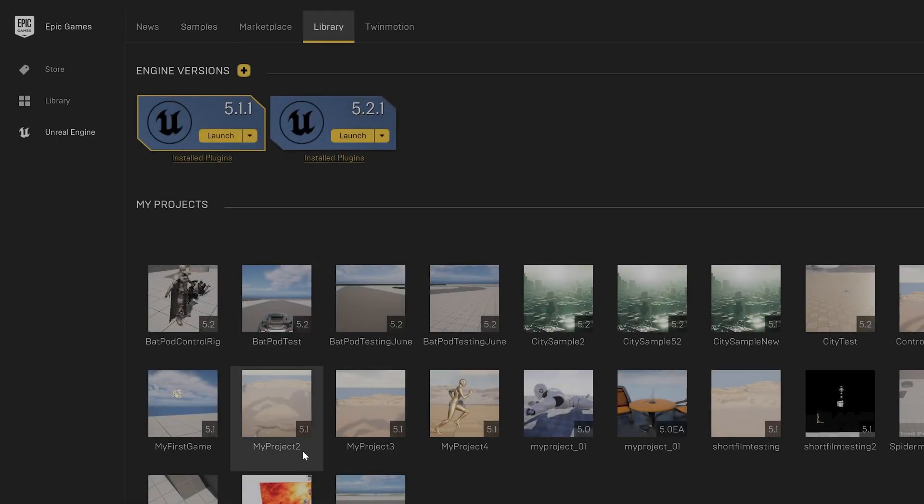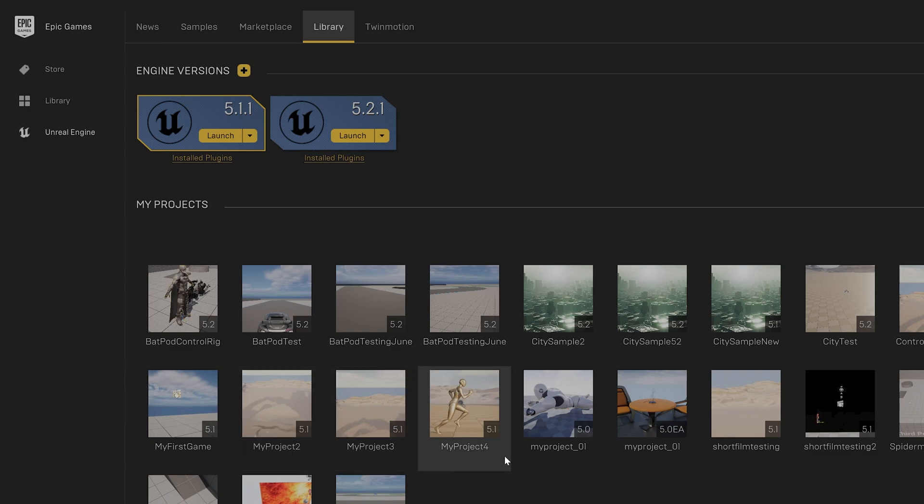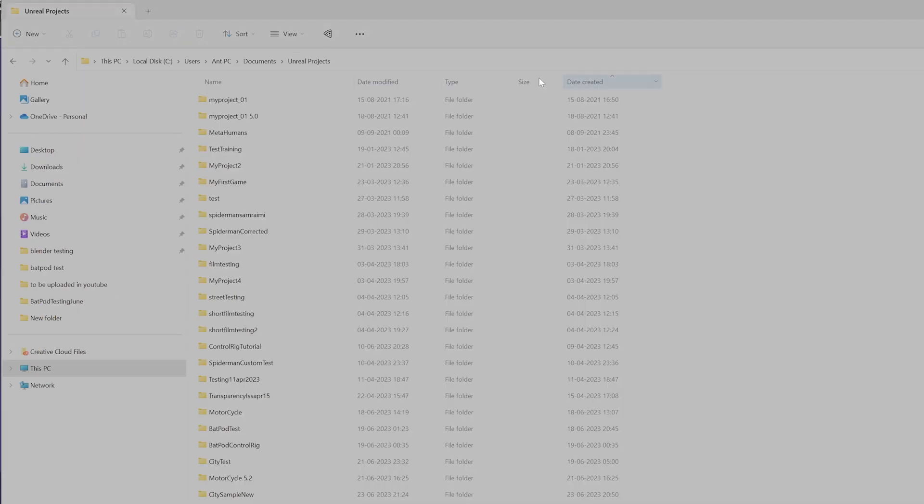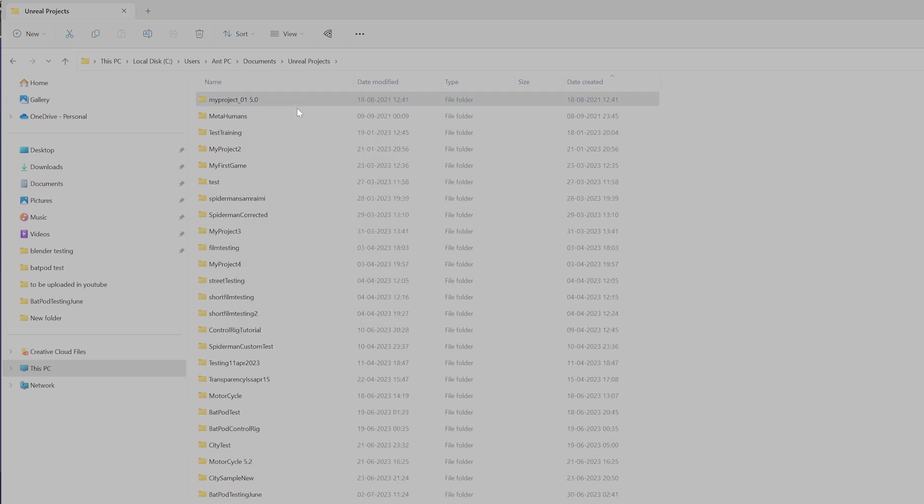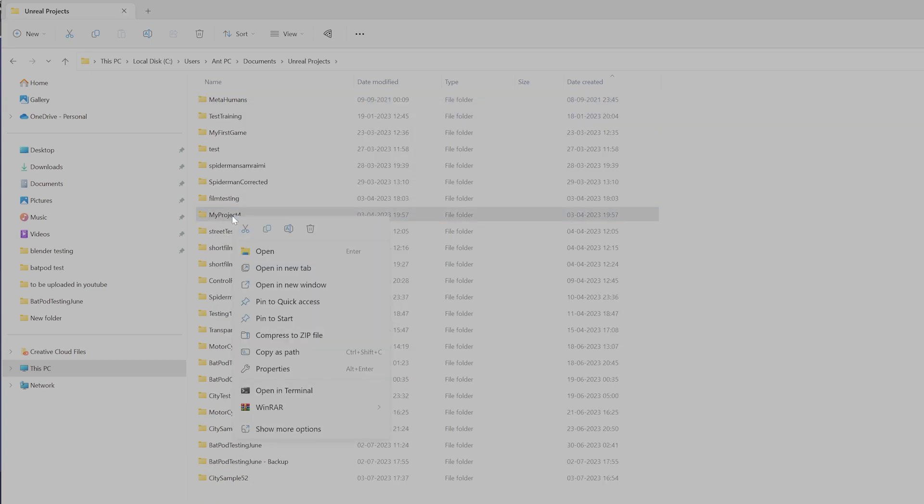The same way I'm going to remove MyProject2, 3, 4, and 0101. So minimizing it, this one I'm going to remove, another one, this also you want to remove it.